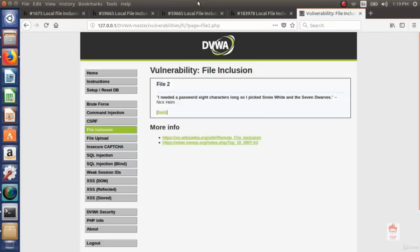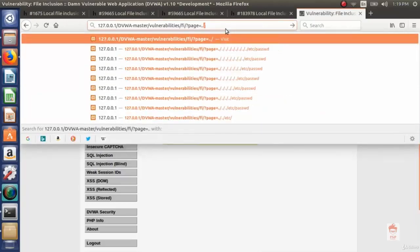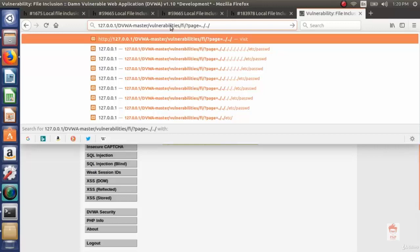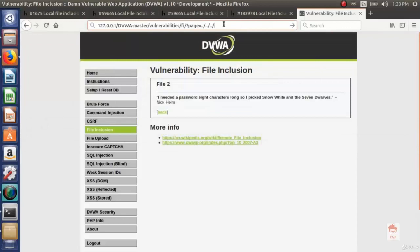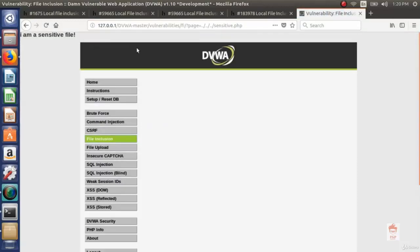Now go back to DVWA. Using this parameter, if I include the sensitive file, it will be shown on screen — and this is a sensitive file that should not be seen by others. If I enter '../' — dot dot slash means one directory back — we are at dvwa-master inside the 'fi' directory under 'vulnerabilities'. So go one directory back from 'fi' to 'vulnerabilities', then another back from 'vulnerabilities' to 'dvwa-master', then navigate to htdocs and the sensitive.php file. As soon as I press enter, the file is included and it says 'I am a sensitive file.' Using this file inclusion, I read the sensitive file. This is LFI.